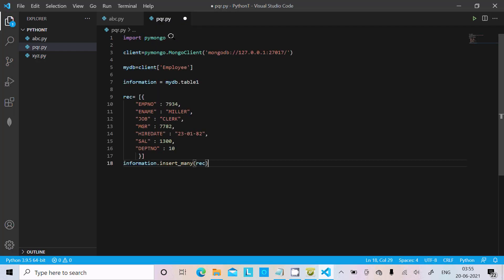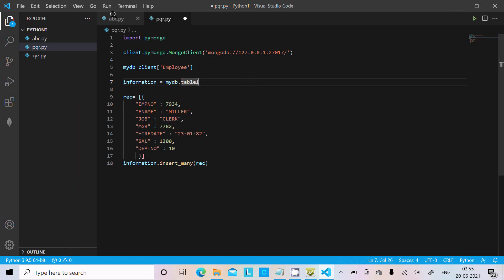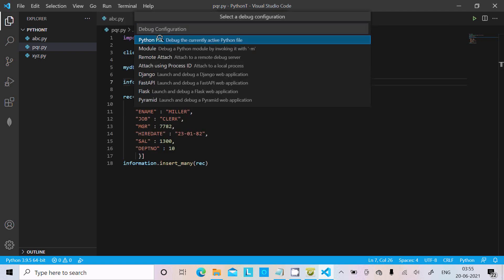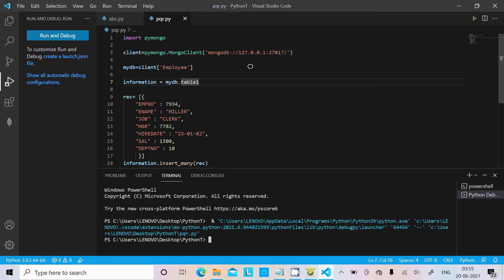So here we import the pymongo package, this is the address, and this is the employee database. In NoSQL Booster there is no employee database yet. Once we run this, the employee database will be created with table one and the record inside. Let's click Start — the Python file runs successfully without any error.